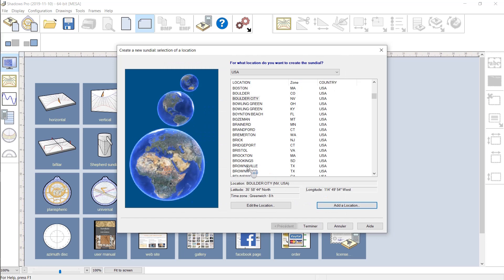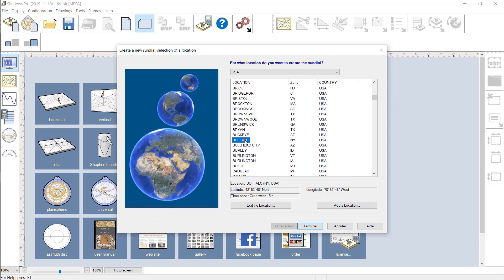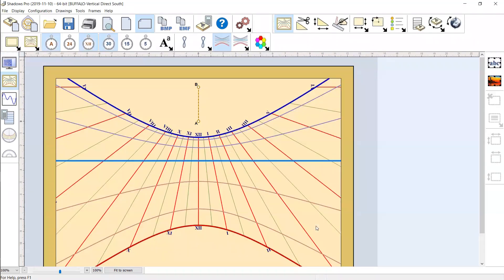Shadows can create a sundial for any latitude, even in the southern hemisphere. Select a location and click on Terminate.